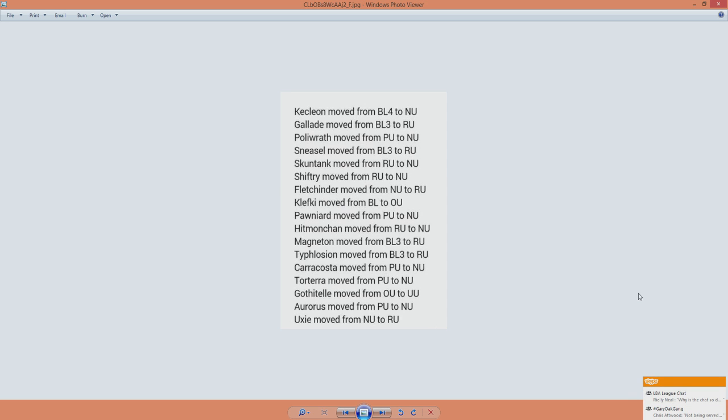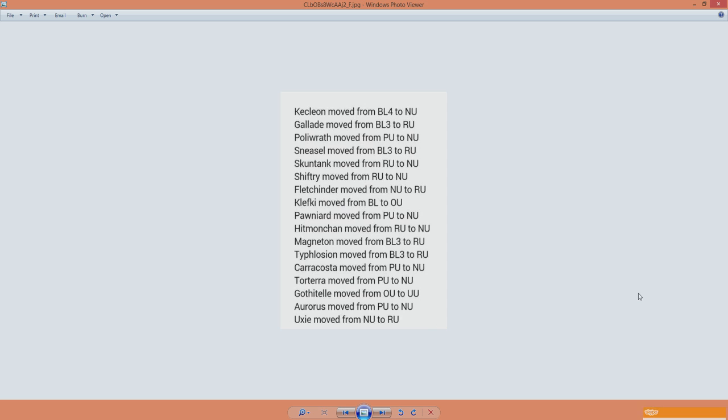Then we have Magneton. It got a BL ban and moved to RU. This is the second time this guy has done this. And Typhlosion, same treatment there. That means at least that now it can drop from BL to RU, or from RU to NU, because the BL ban is only there to make sure that if it gets enough usage, it's just going to go up to RU. So hopefully it will drop.